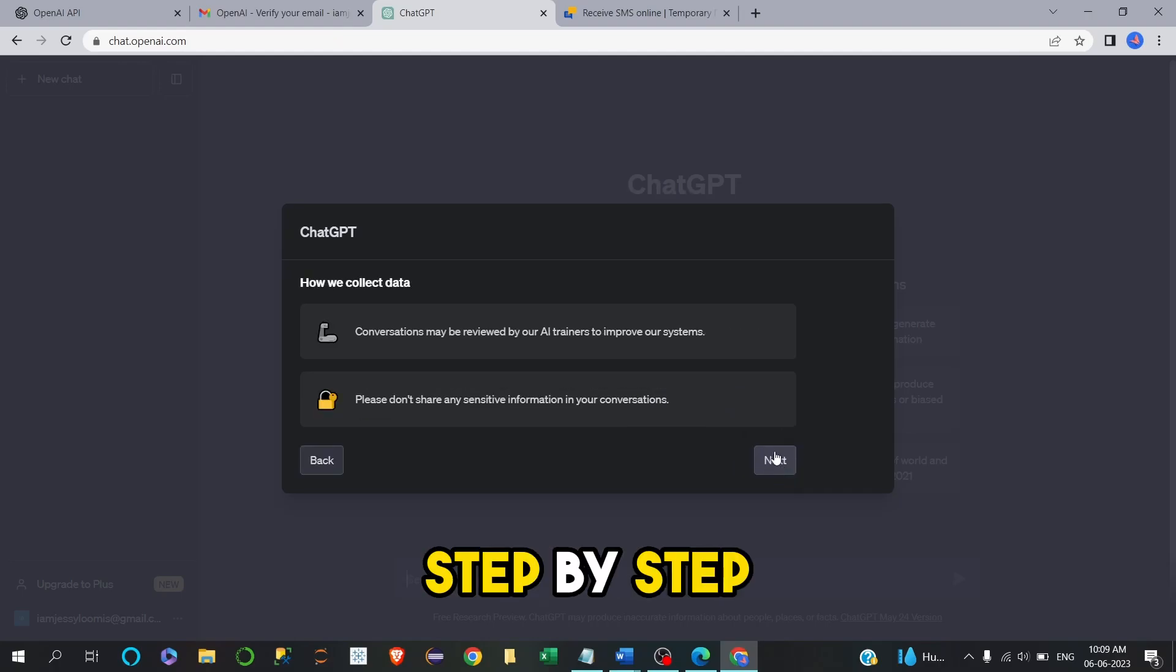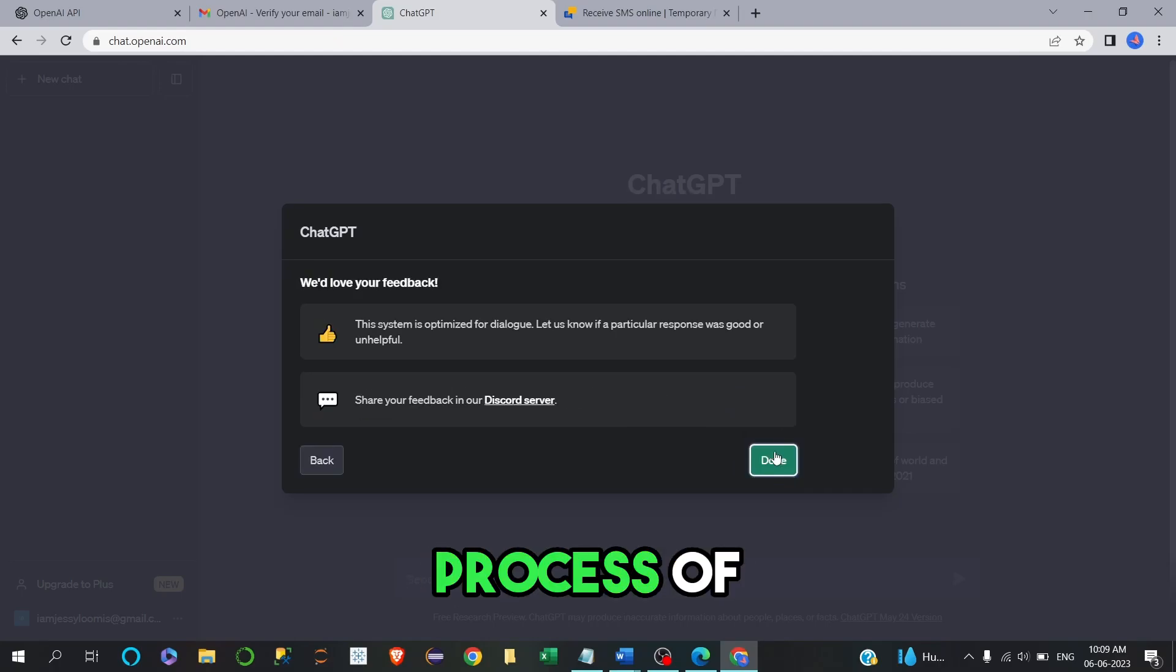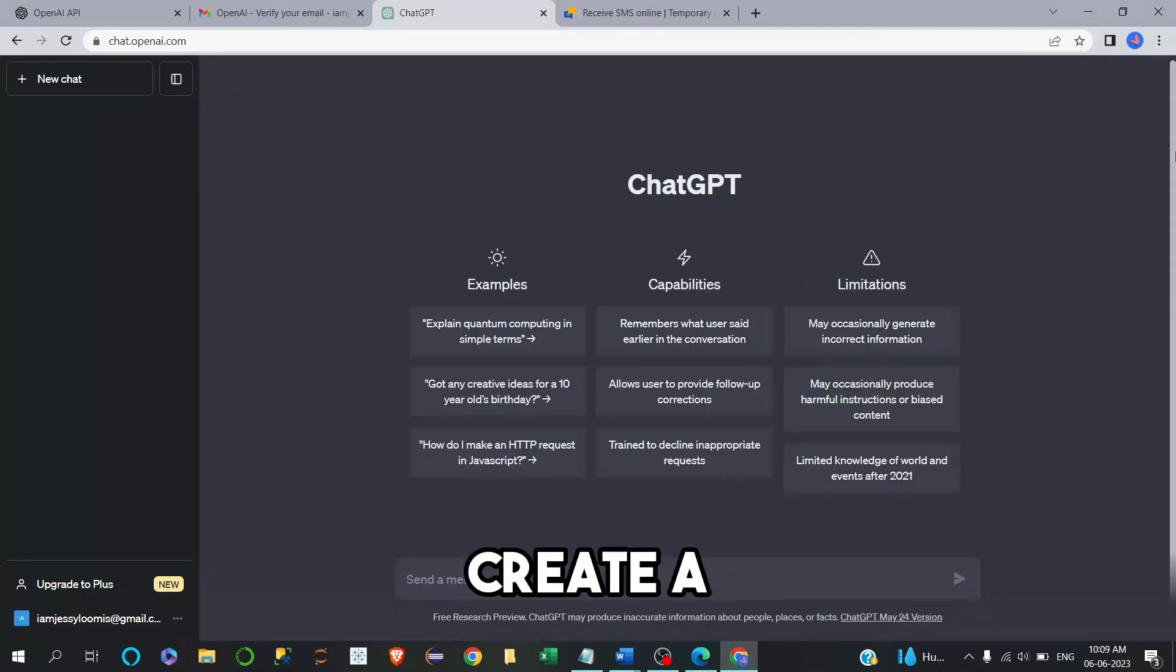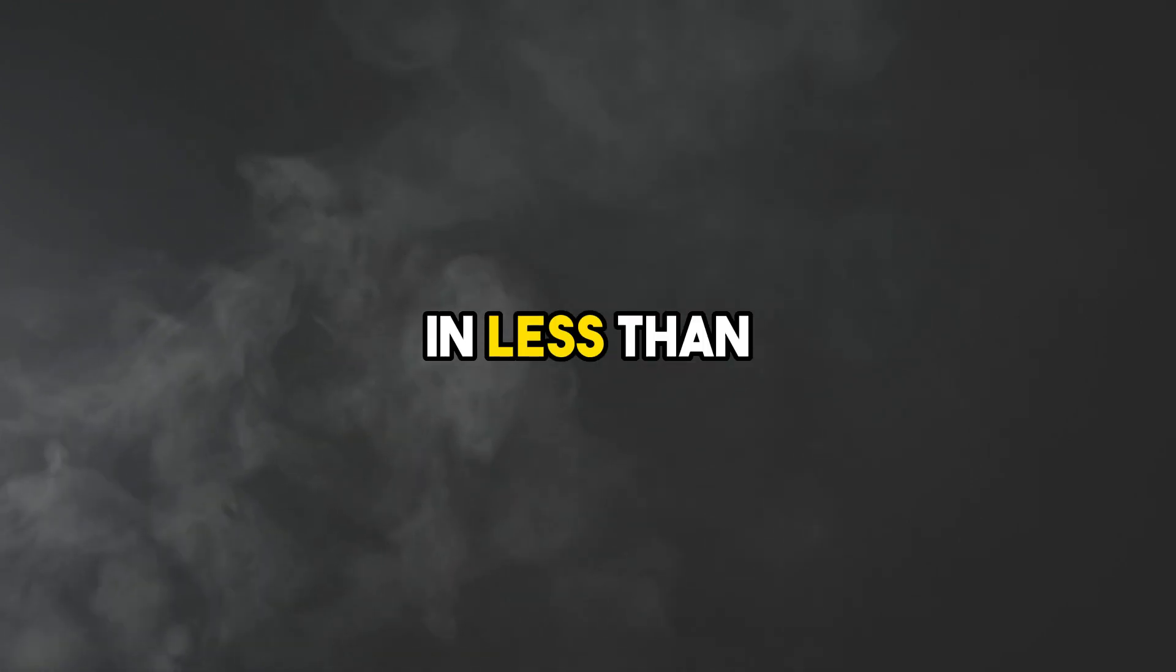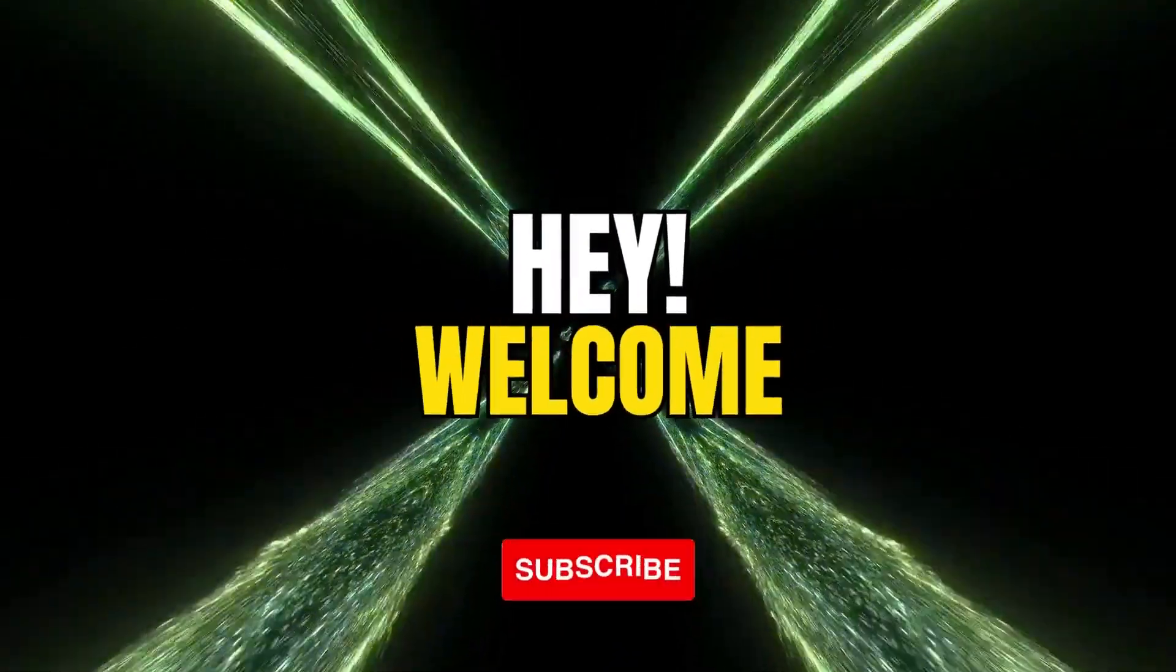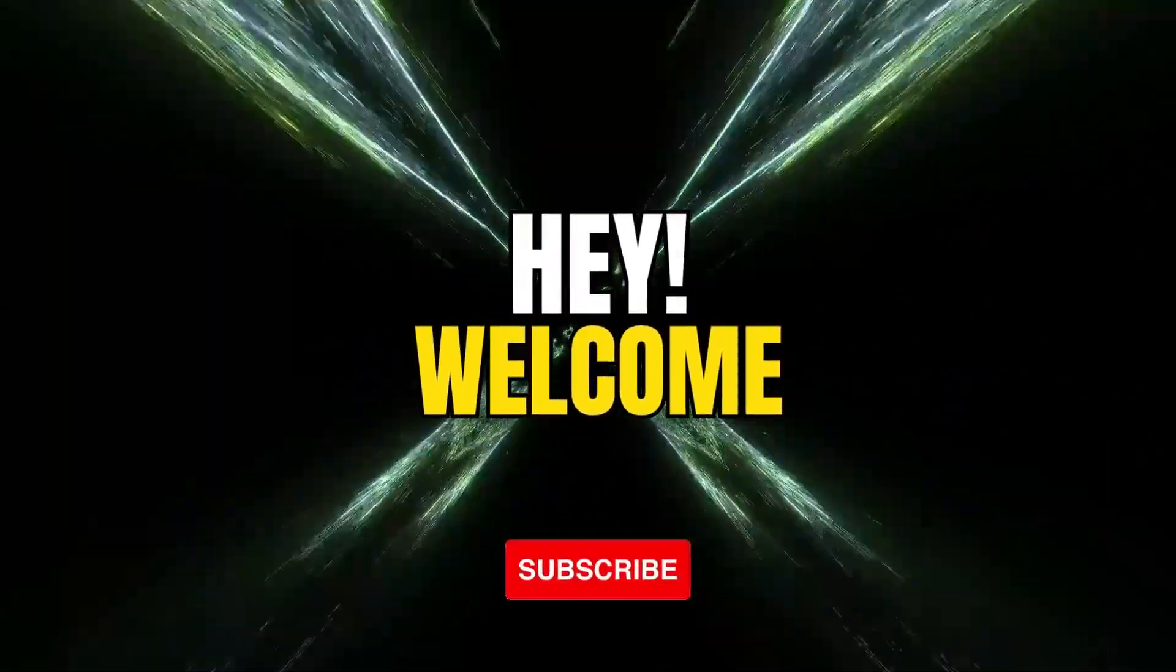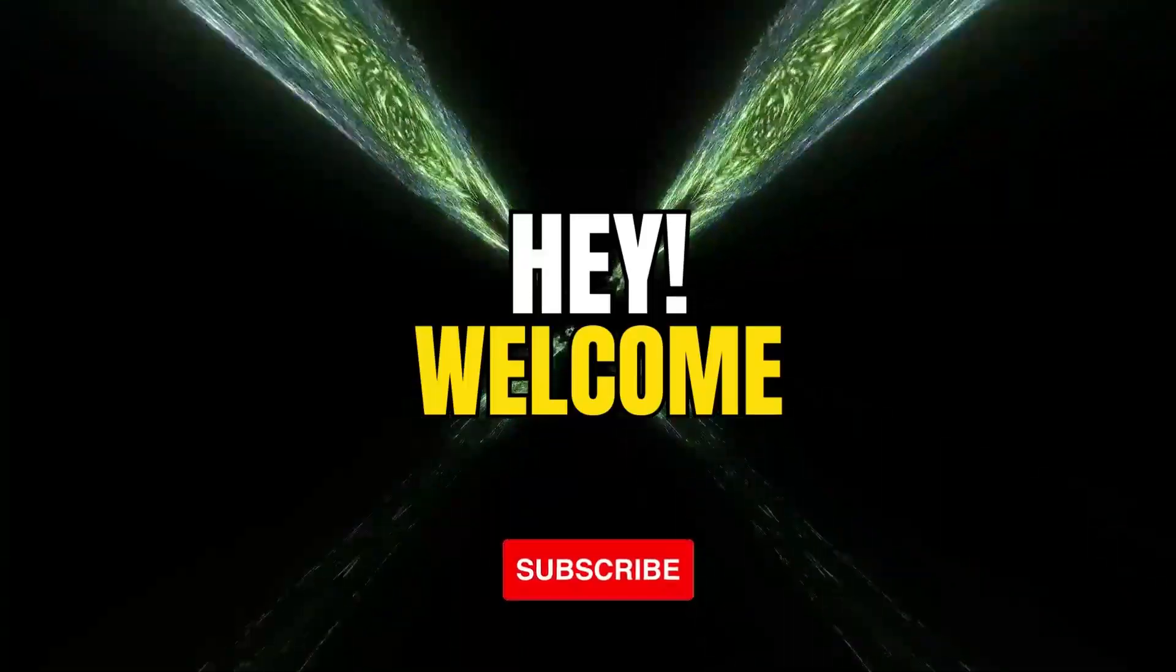Now let's quickly see a step-by-step process of how to create a ChatGPT account without a phone number in less than 2 minutes. Hey welcome to Smart AI Tutorials.